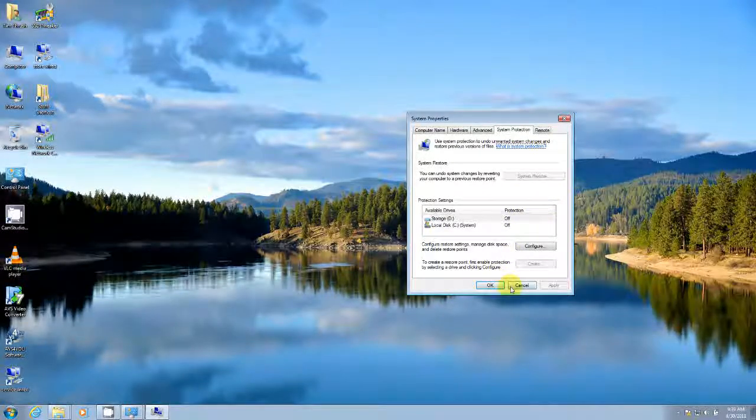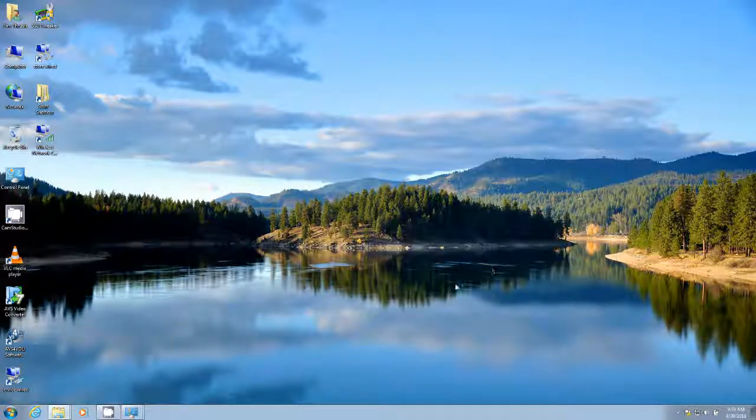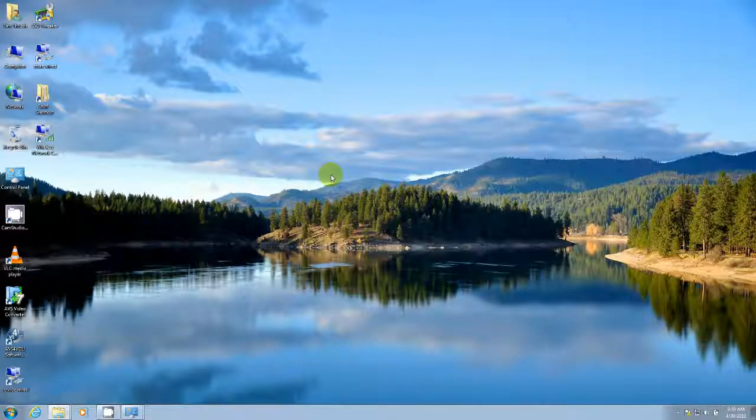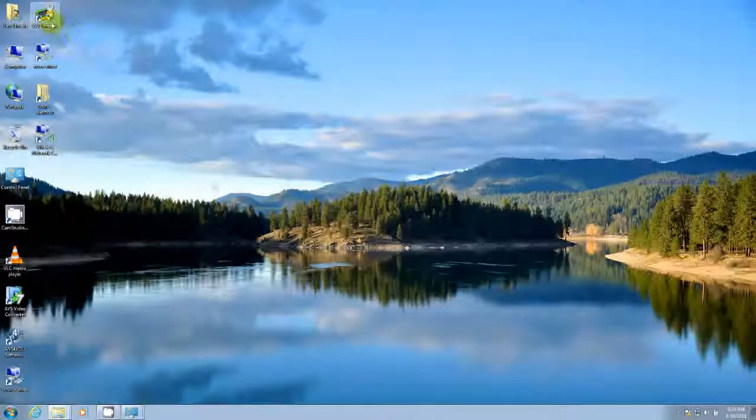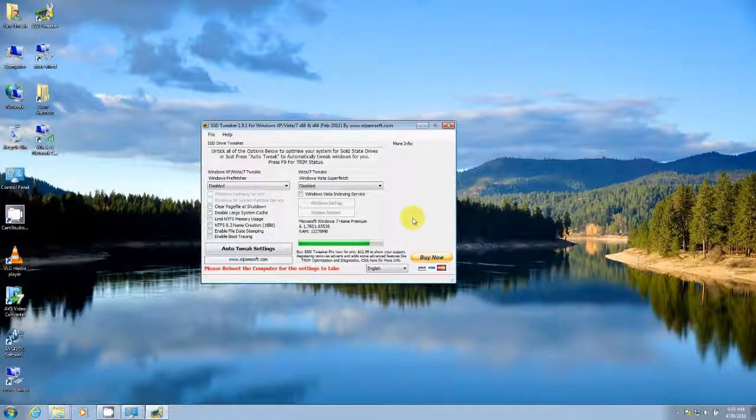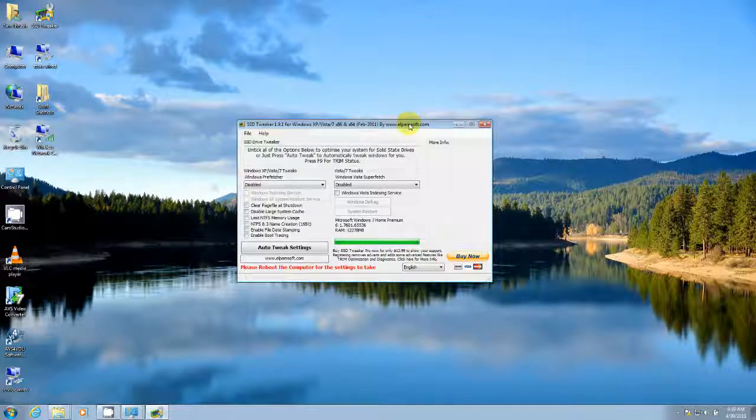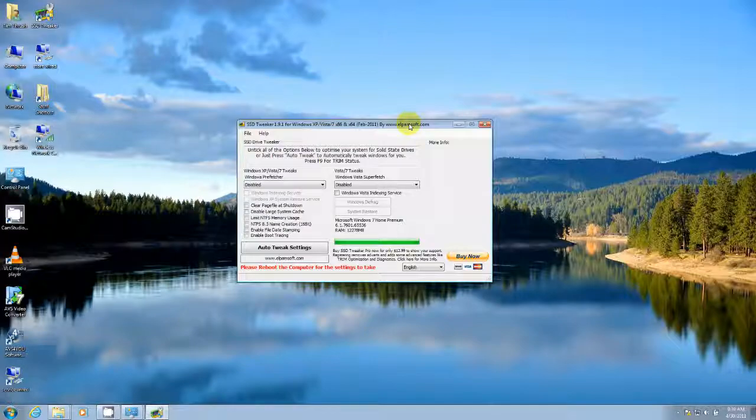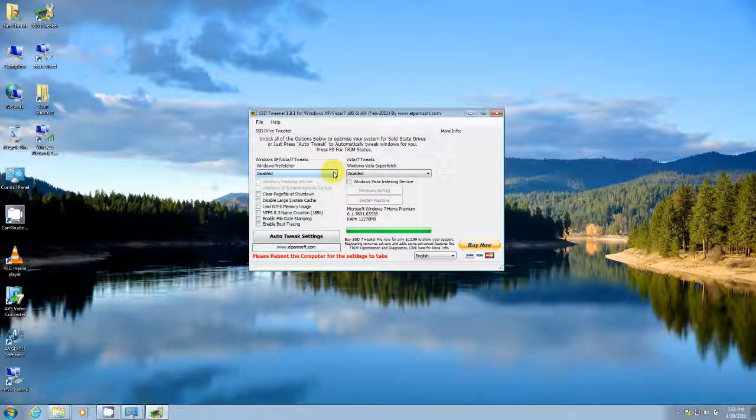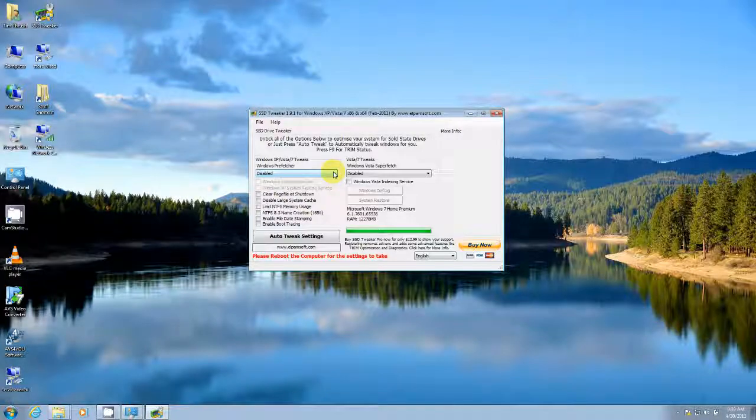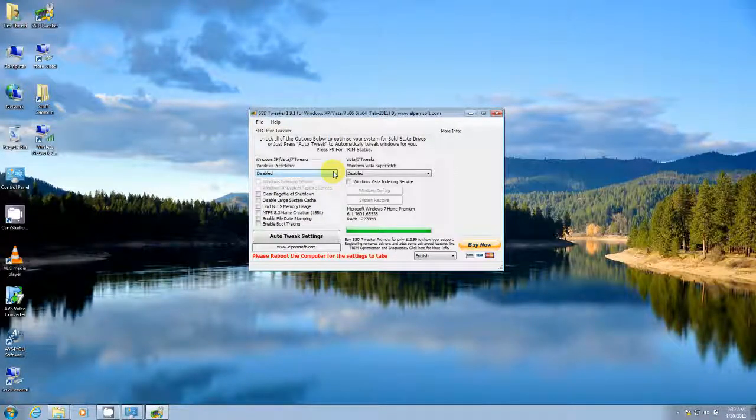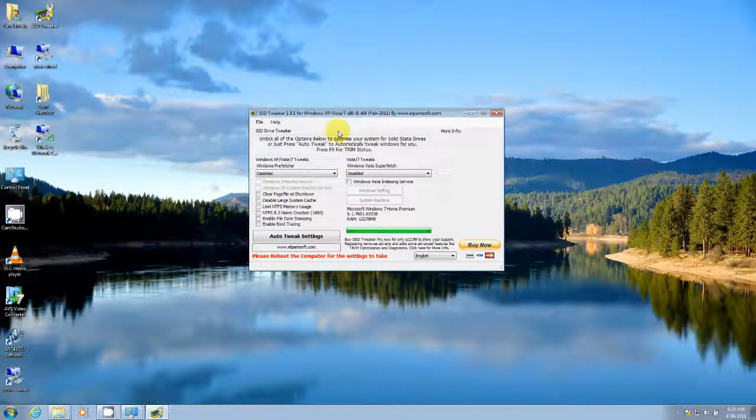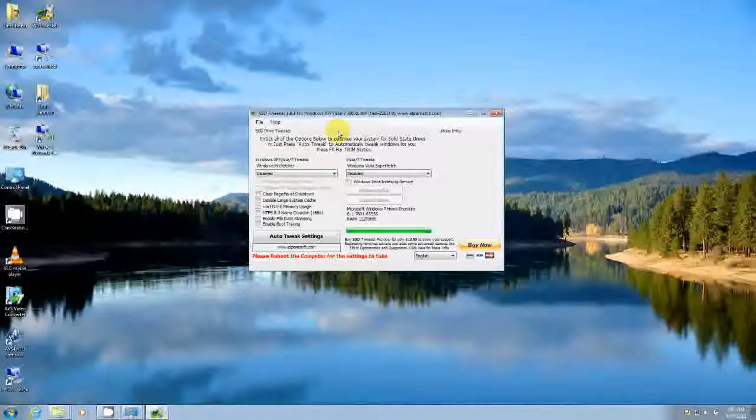One of the less dangerous and more simple things that you can do is download a utility called SSD Tweaker. I found it on a site called Tweaktown and it's just www.tweaktown.com. This utility makes it simple to tweak your solid state drive, as well as it allows you to easily check for your trim status in Windows.